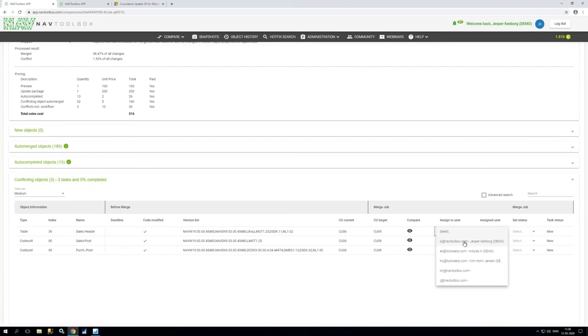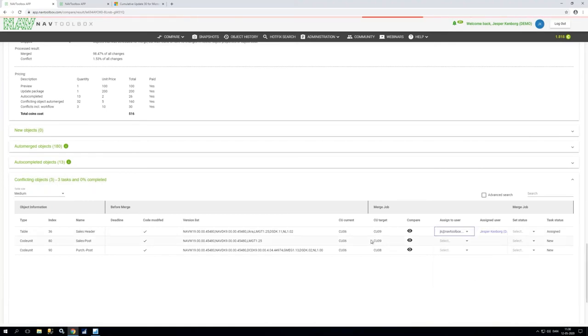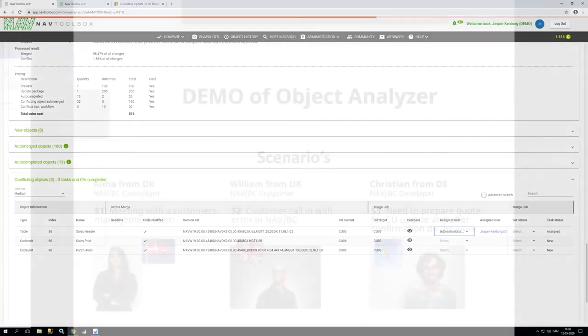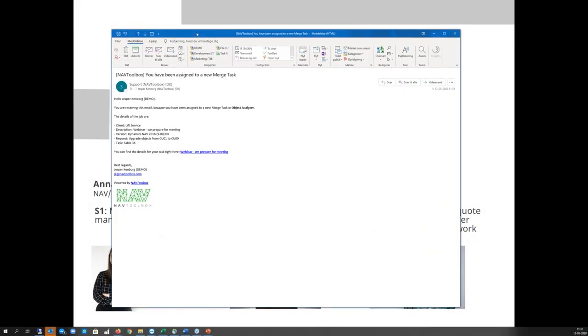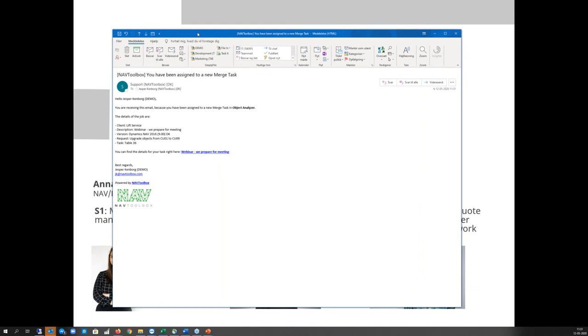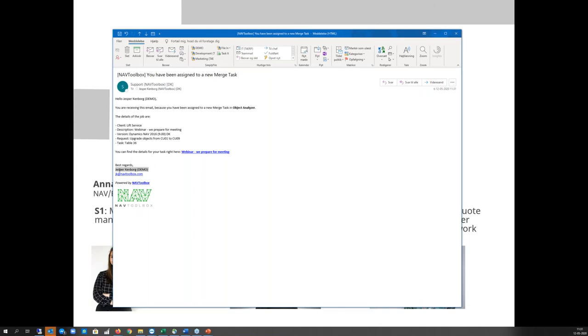So for example if I want to assign myself I can do that and what happened now is I will get an email basically it looks like that says you have now received a task from Big Analyzer. You've been requested to do this work on table 36 and it's requested by Jesper to do that work.